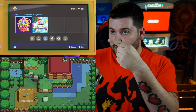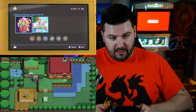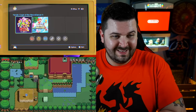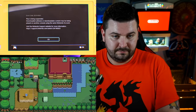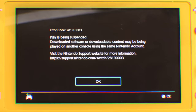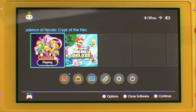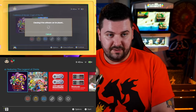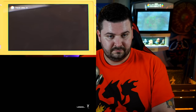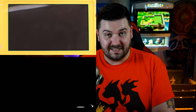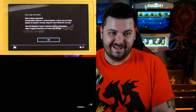Cadence of Hyrule is done downloading on our Switch Lite, and I just booted into the game on the main Switch — good background music. Now I'm going to go to launch the game on the Switch Lite, and it's going to say 'checking if the software can be played.' And now we get: 'play is being suspended — downloaded software or downloadable content may be being played on another console using the same Nintendo account.' That's completely expected because, as you can see, I'm totally playing it on the main Switch. If I close out on the main Switch and launch it on the Switch Lite — boom — it loads no problem. If I then go to launch it on my regular Switch, I'm expecting an error code very shortly. There it is — there's the error code.